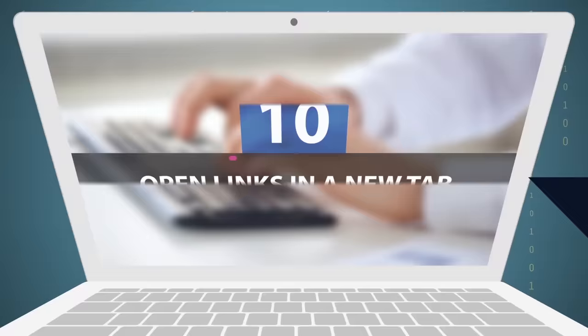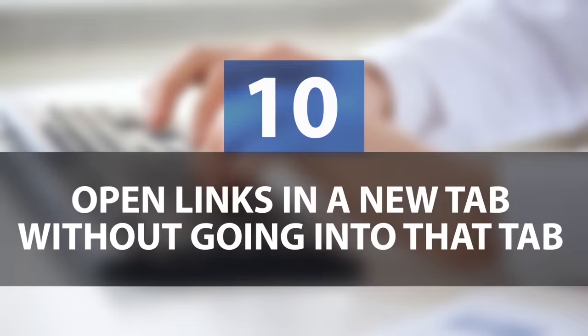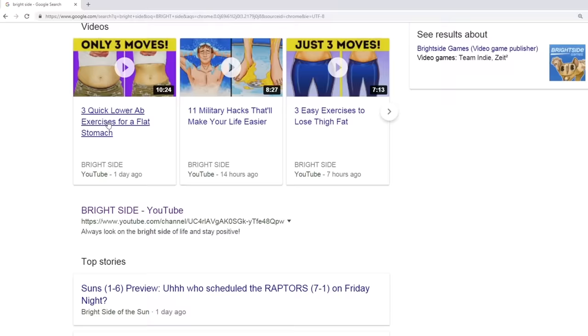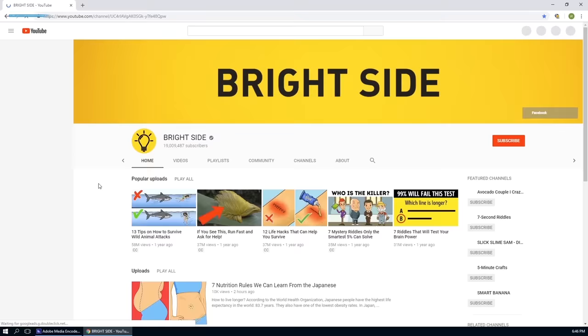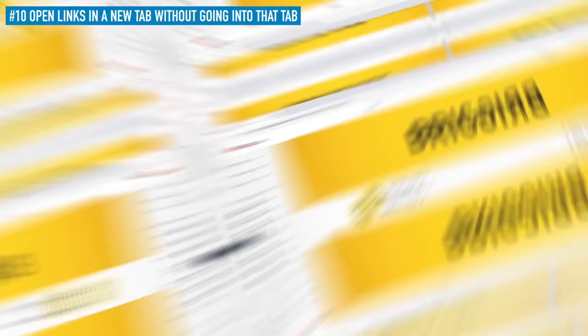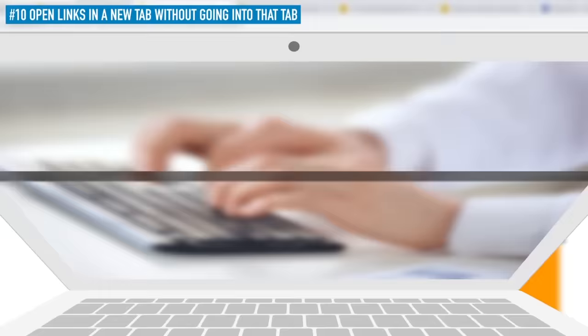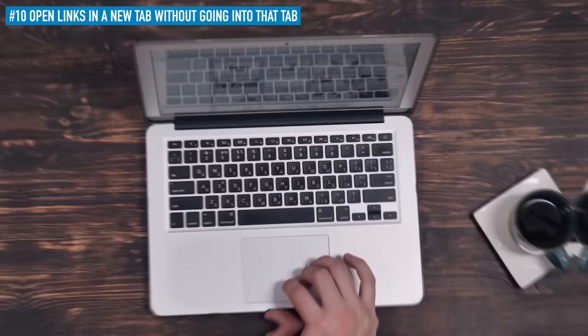10. Open links in a new tab without going into that tab. Sounds complicated, I know, but let me explain. You know how, when you use Google to look something up, you click on a search result and it opens up and sends you straight to a new tab? But when you need to open more results from your search, you constantly have to go back to that original page. Instead of all that time-wasting inconvenience, just hold the Ctrl key while clicking the links you need. This simple shortcut will help you remain on the search page while opening all the results you need in separate tabs. And this method is pretty much universal for any link you click in Google Chrome. For Mac users, the go-to shortcut is pressing the Command key while clicking on the different links.